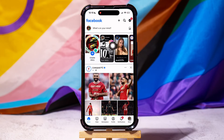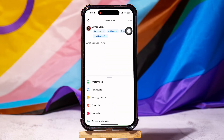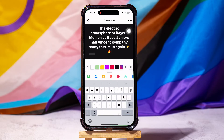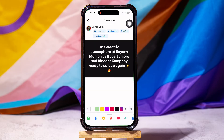Now, scroll up and go to the status box. Here, paste the text you just copied. After that, tap on post at the top right corner.